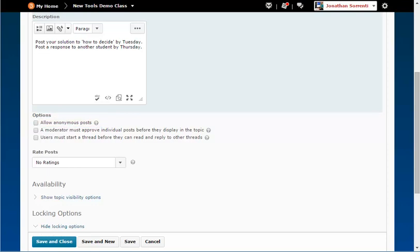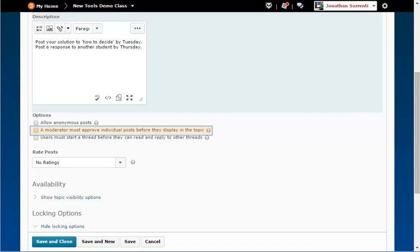Checking, a moderator must approve individual posts before they display in the topic, means that the students will not see the messages they post until the instructor approves them. If you select this, you should tell the students on which day the messages will be approved.